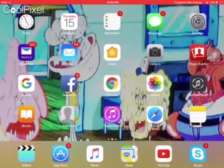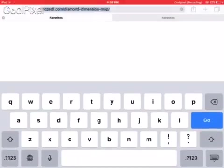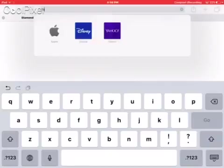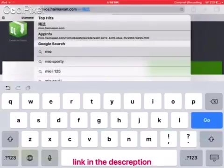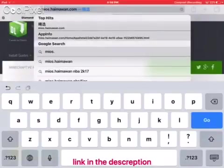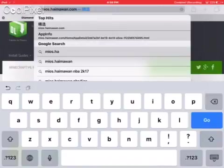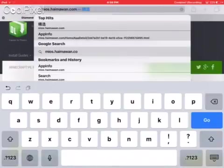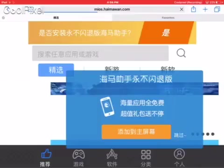First thing first, go to Safari and type in mios.hi.mawan.com.